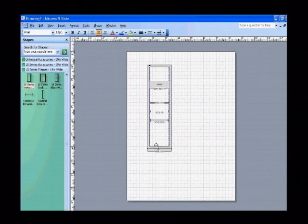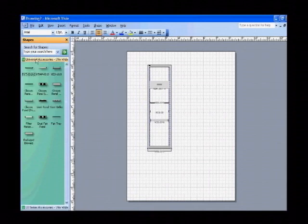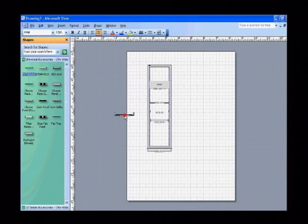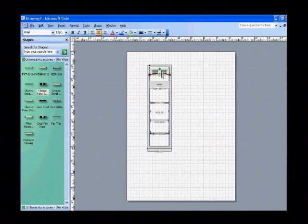Additionally, there are a whole variety of universal accessories that are available. Click on the universal accessories tab, bring in items like a keyboard tray, closure panel, which incidentally is a smart shape as well.